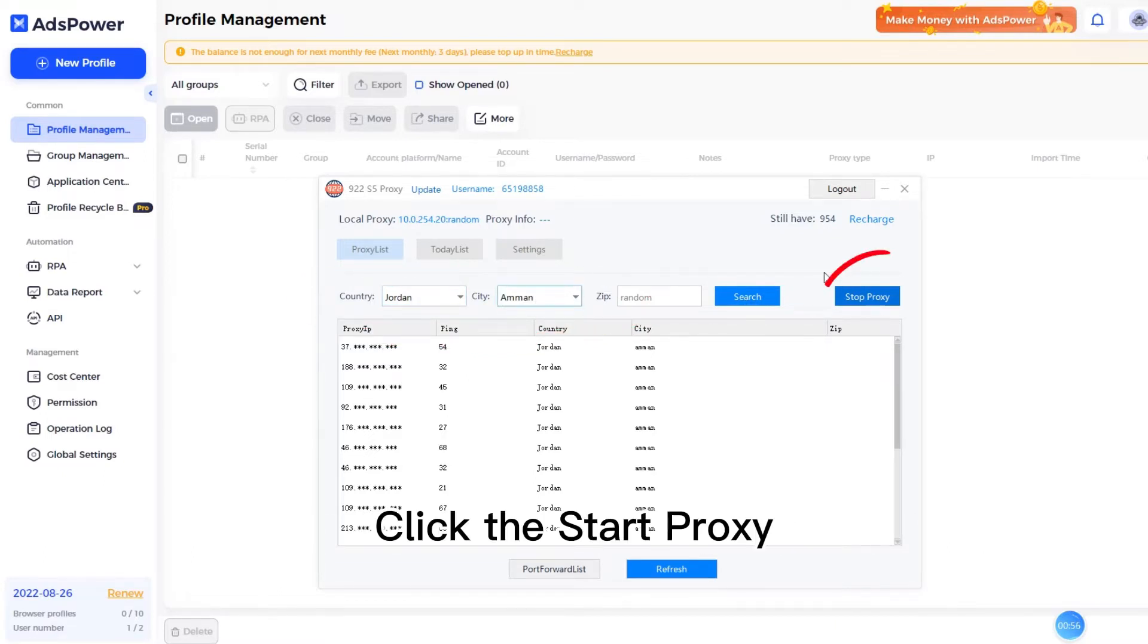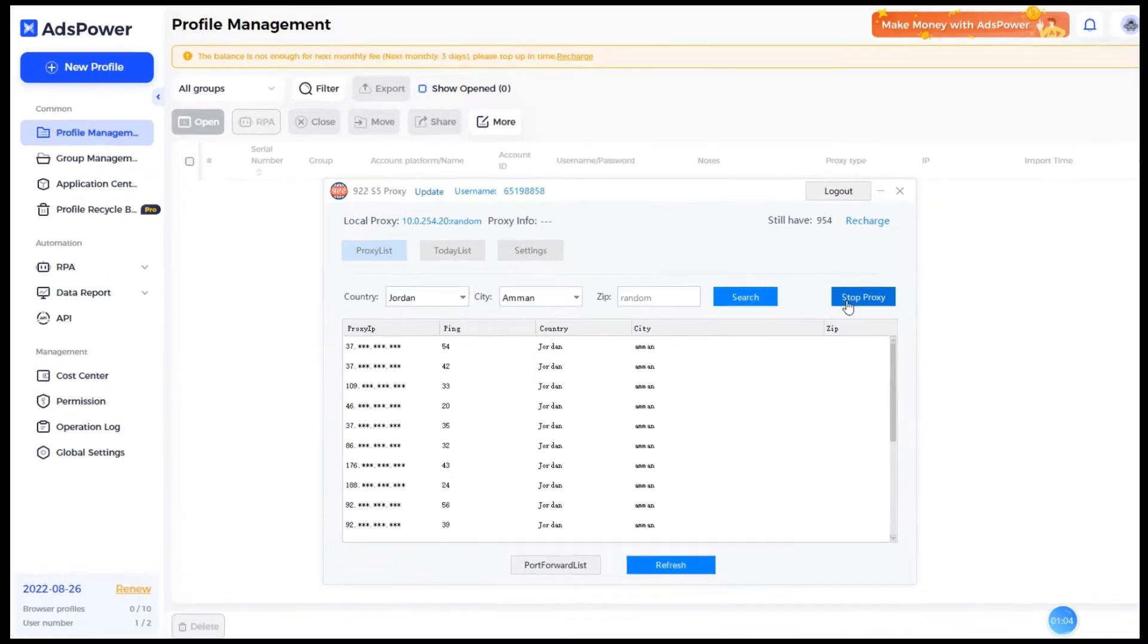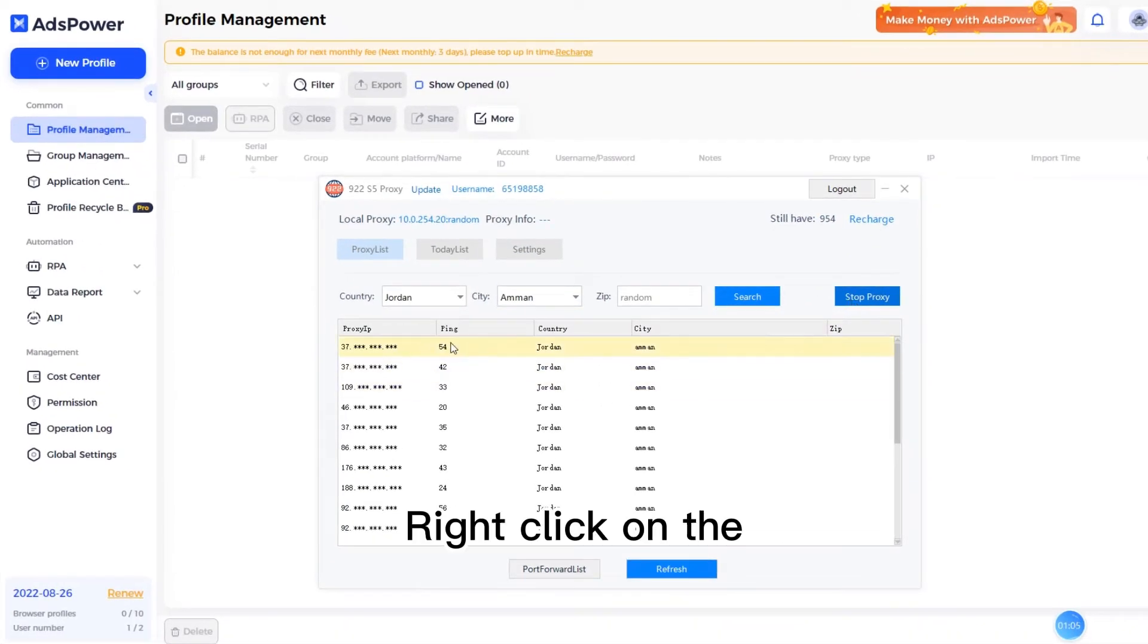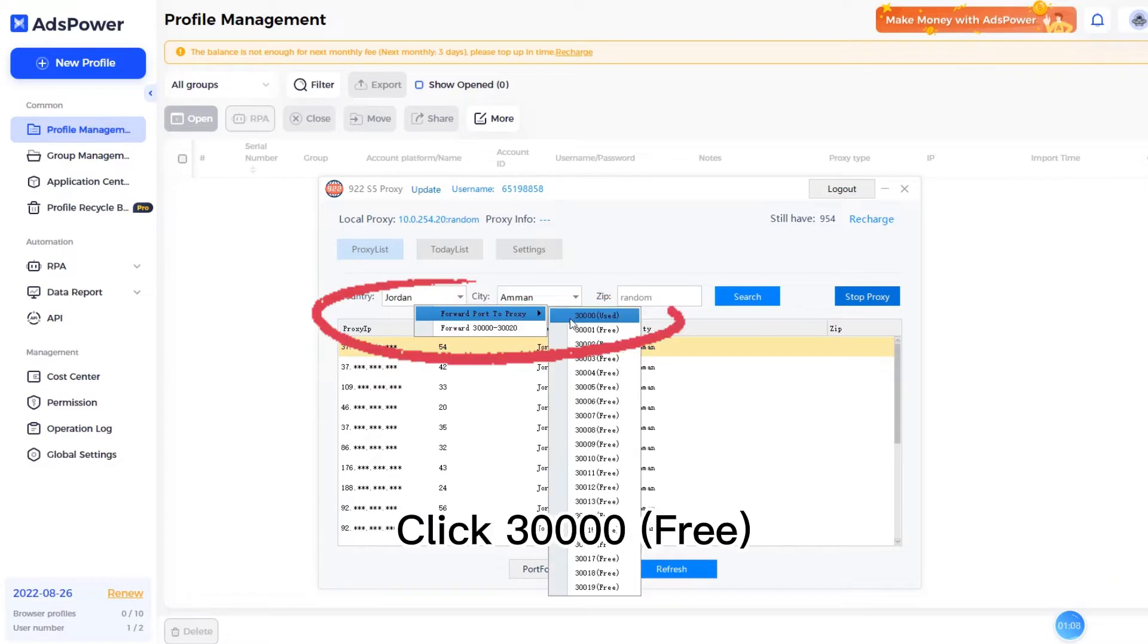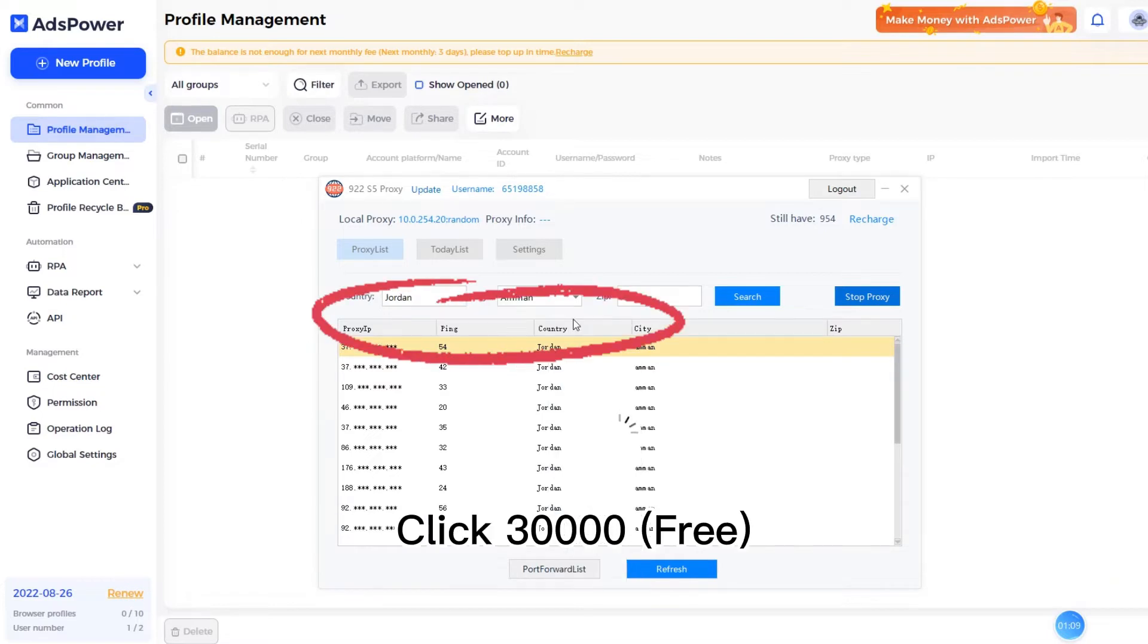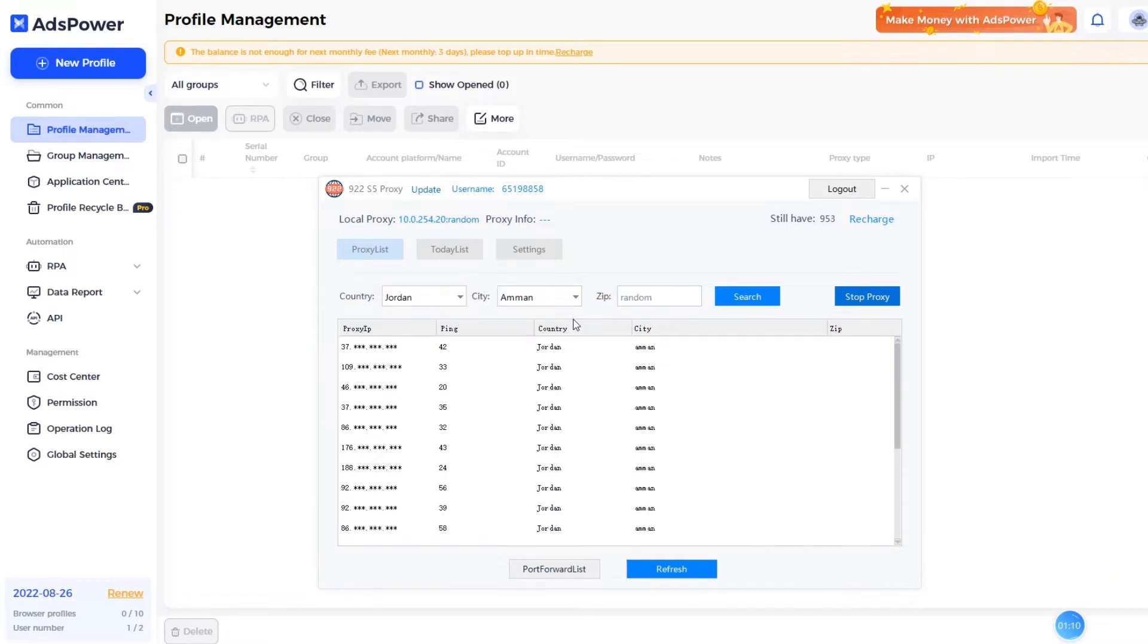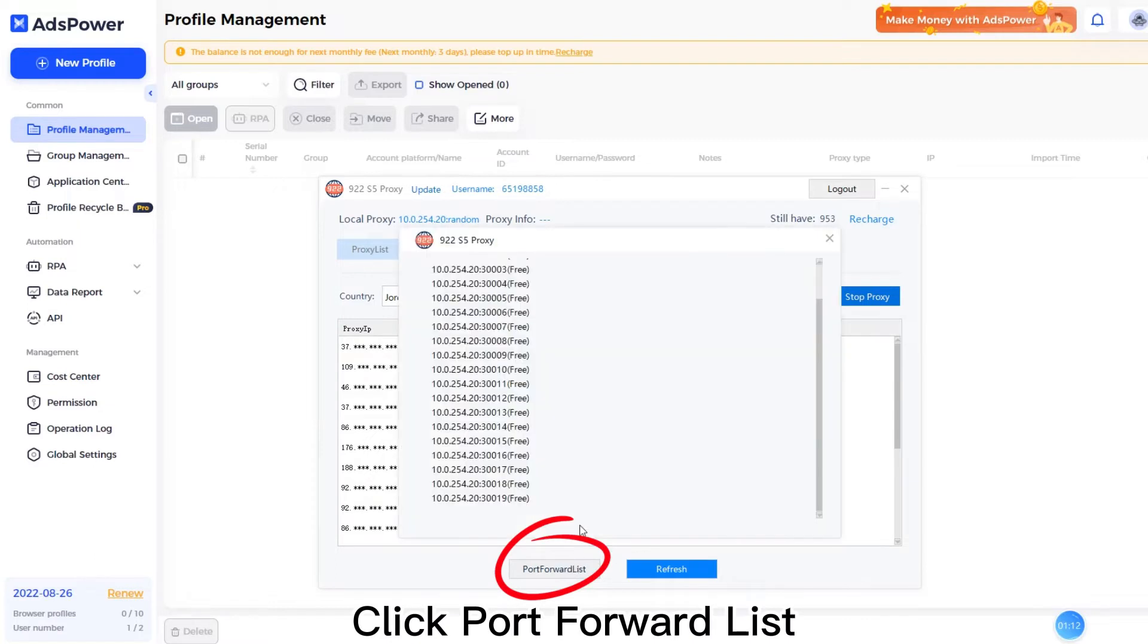Click start proxy. Right click and forward port to proxy. Click 30,000 free. Click port forward list.